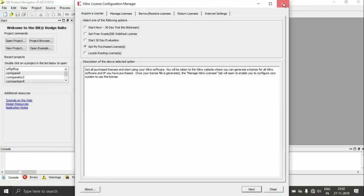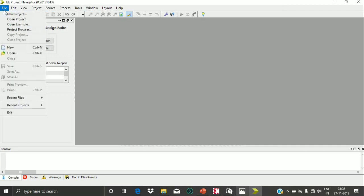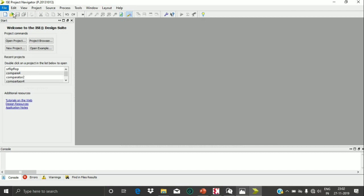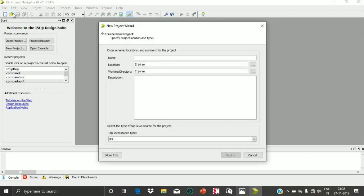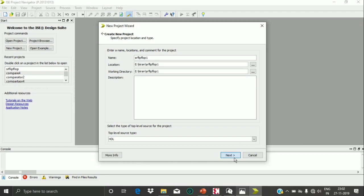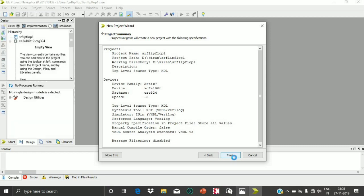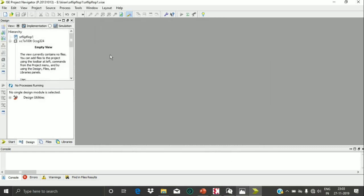I am creating a new project. A pop-up window will appear asking for the name of the project, so I am giving my project name as SR flip-flop one. Click Next, and since we don't have any changes there, click Finish.